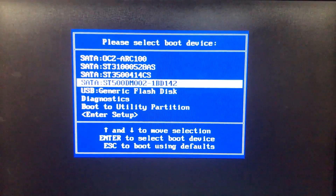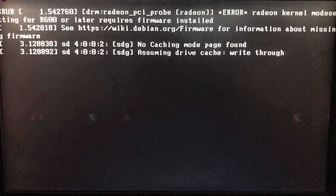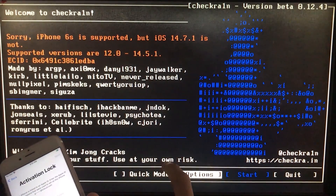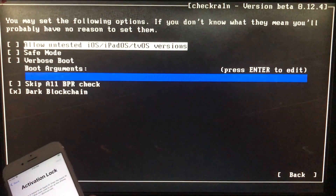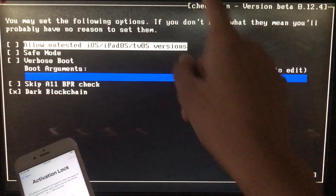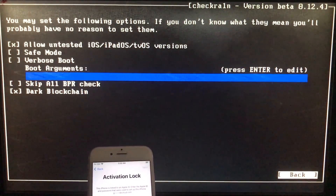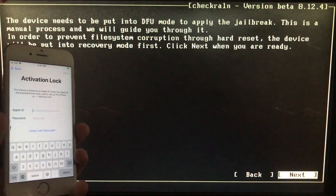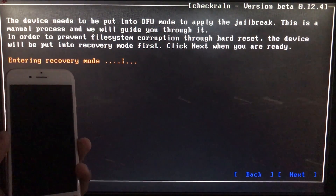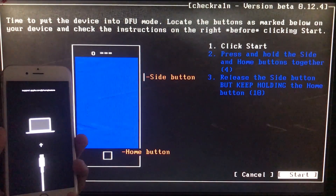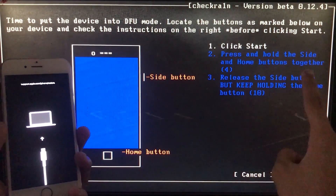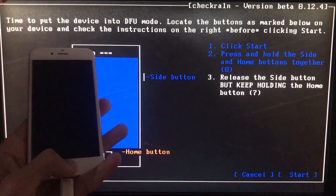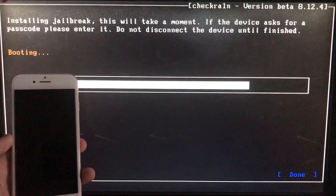We go to the boot menu and select the USB drive. It is now booting — let's wait. Now we're in. First, I'll connect my phone. You can see it shows a warning, so I'll go into Options and click on the first option: 'Allow Untested iOS Versions.' Then click Back, click 'Start' to begin, click OK, then click Next. My iPhone is now entering recovery mode. When prompted, I follow the instructions to put the phone into DFU mode according to my phone model. Now it is booting.